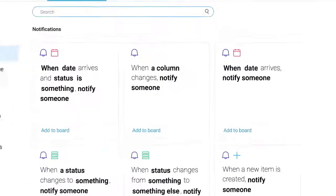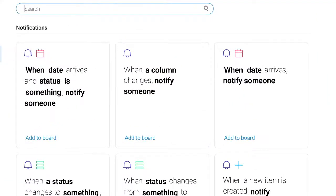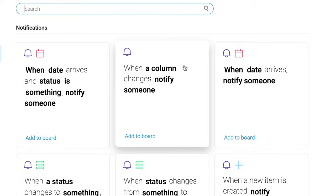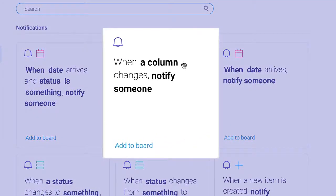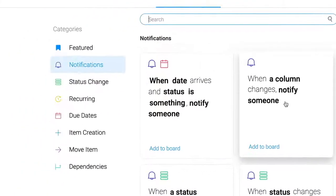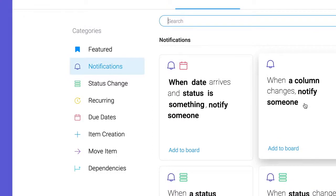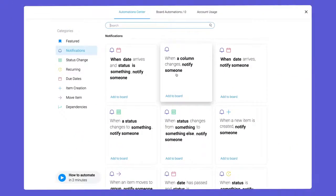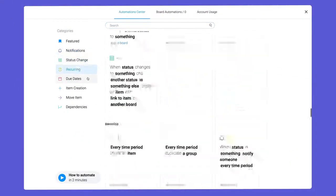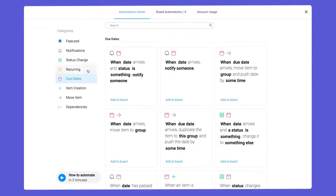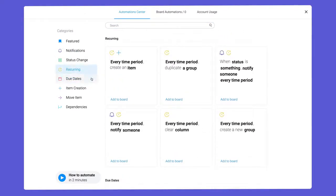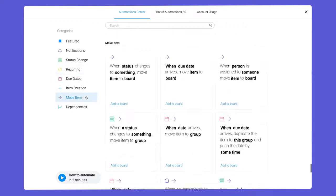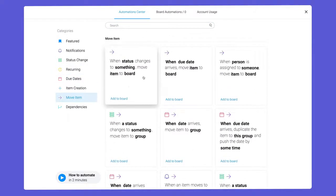Each recipe consists of a trigger and an action. For example, when column changes, notify someone. Thanks to these helpful categories, you can quickly locate recipes to configure things like due date reminders, recurring tasks, and even moving items between boards.